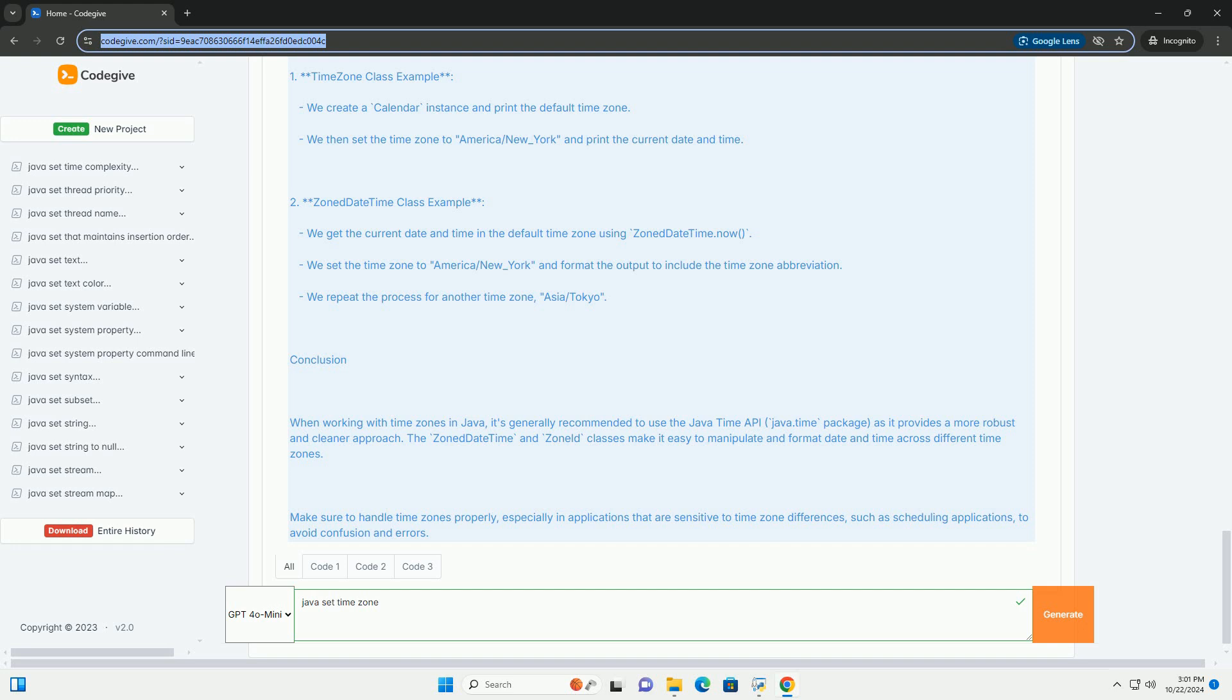2. ZonedDateTime Class Example - We get the current date and time in the default time zone using ZonedDateTime.now(). We set the time zone to America/New_York and format the output to include the time zone abbreviation. We repeat the process for another time zone, Asia/Tokyo.